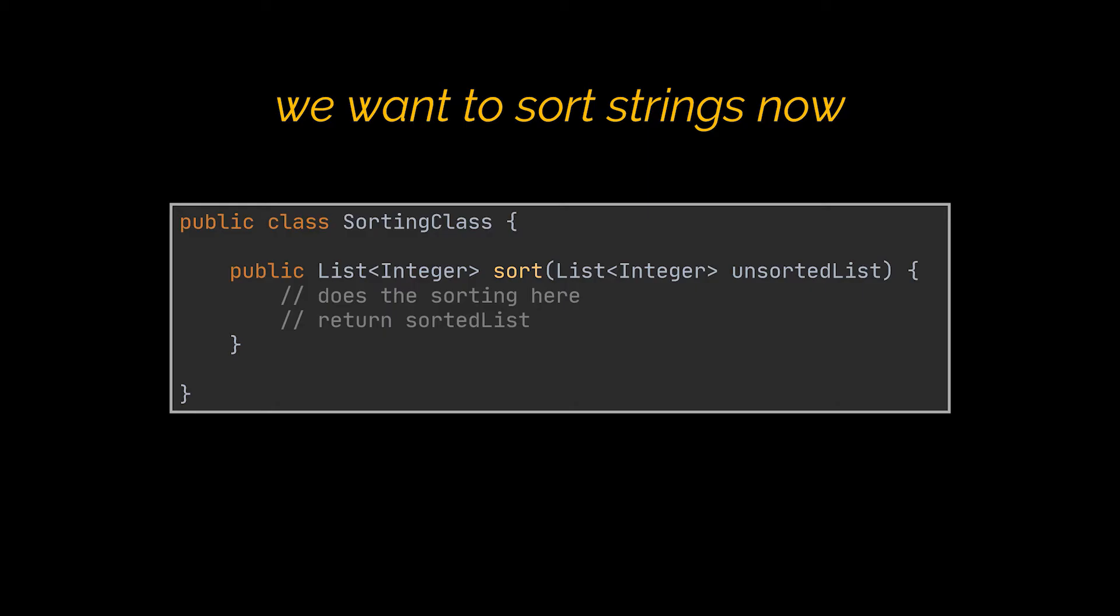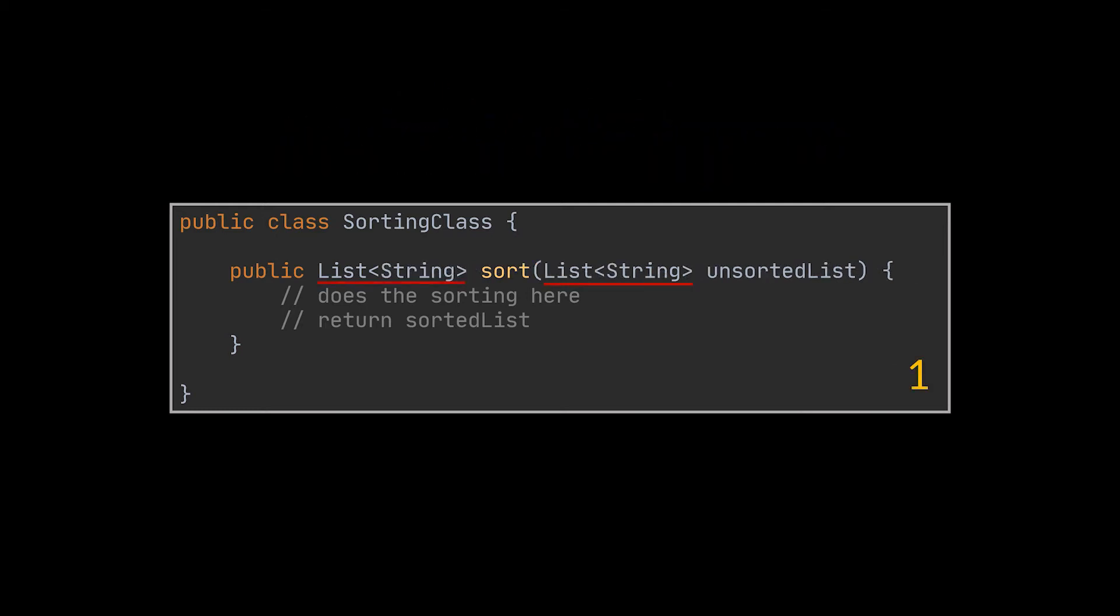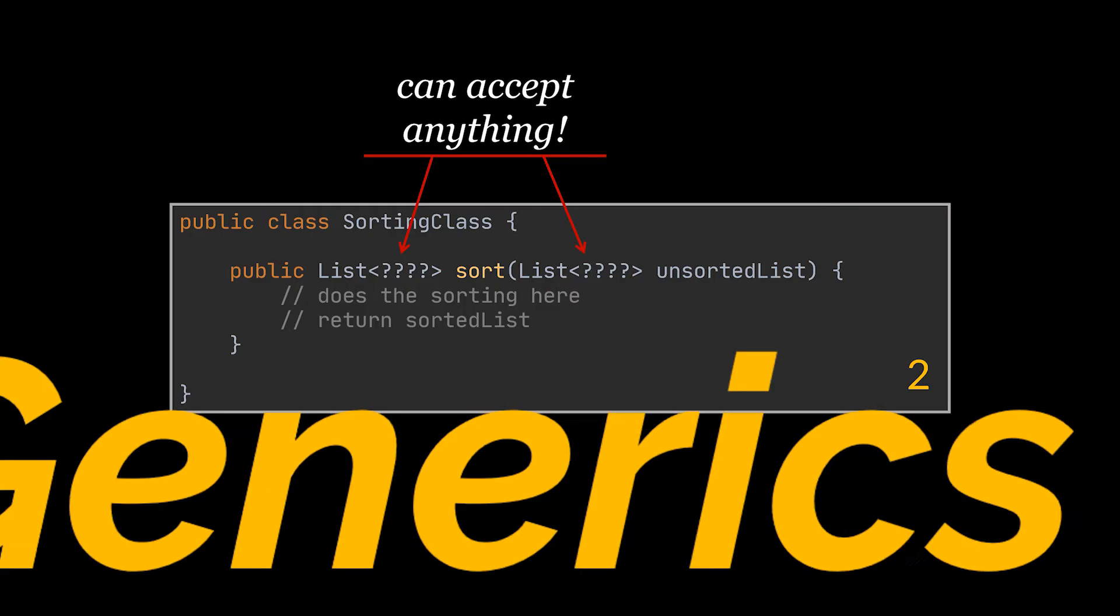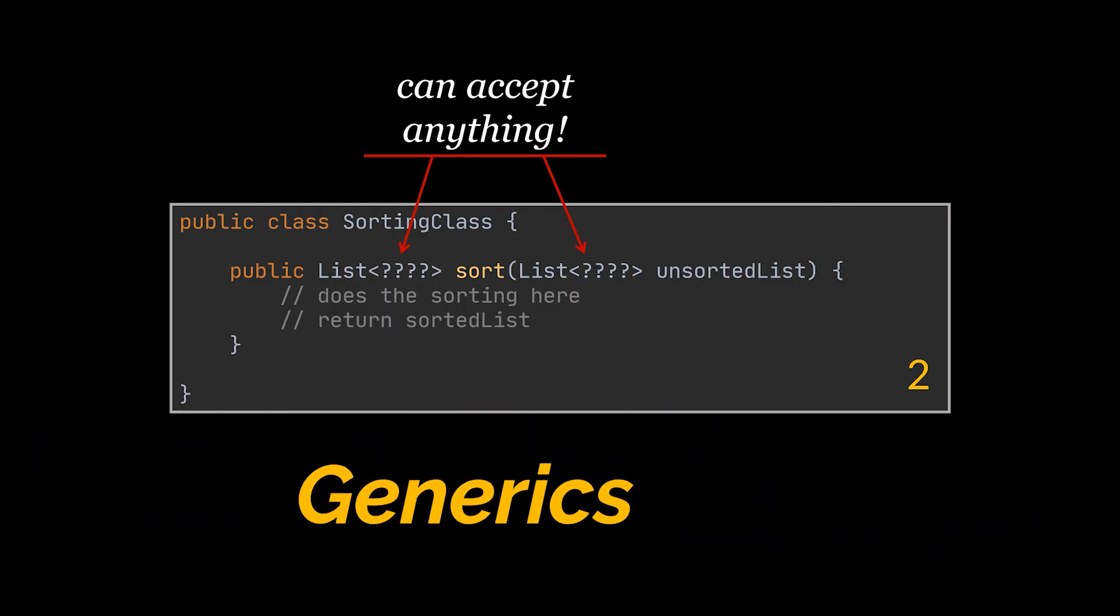In this case we are left with two choices: either duplicate our sorting method and adapt it to sort strings instead of integers, or instead of duplicating our method we make it generic enough to sort both integers and strings. How do we do that? Using Java generics.